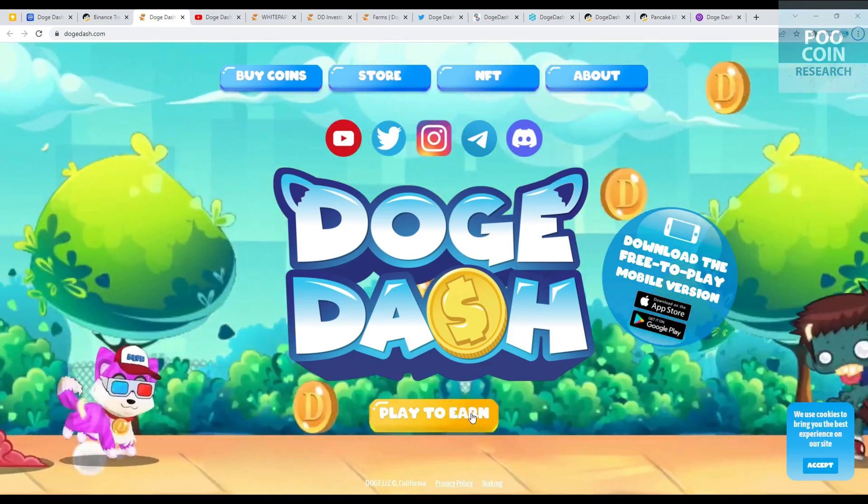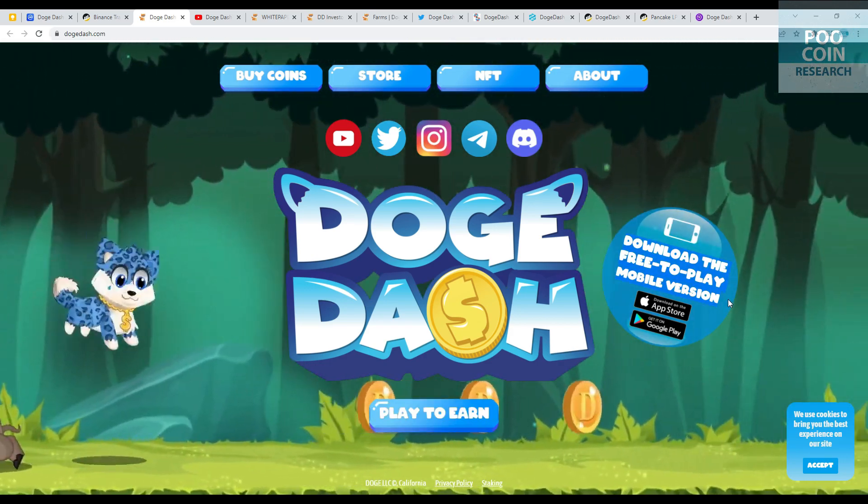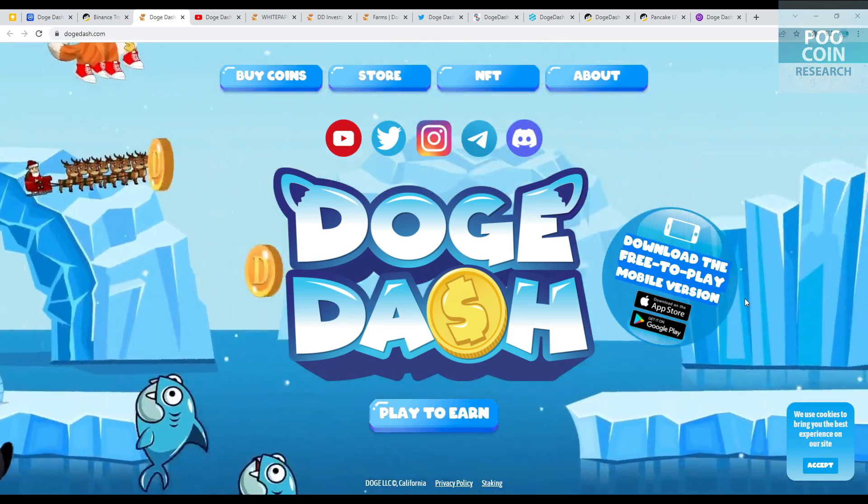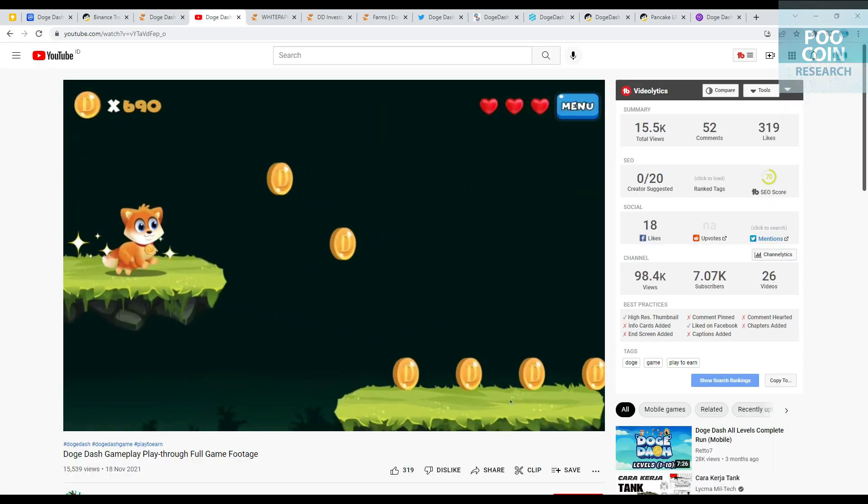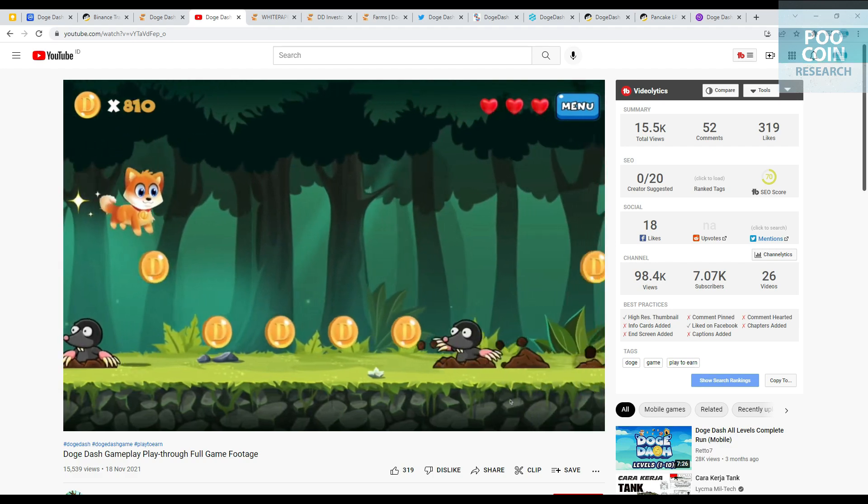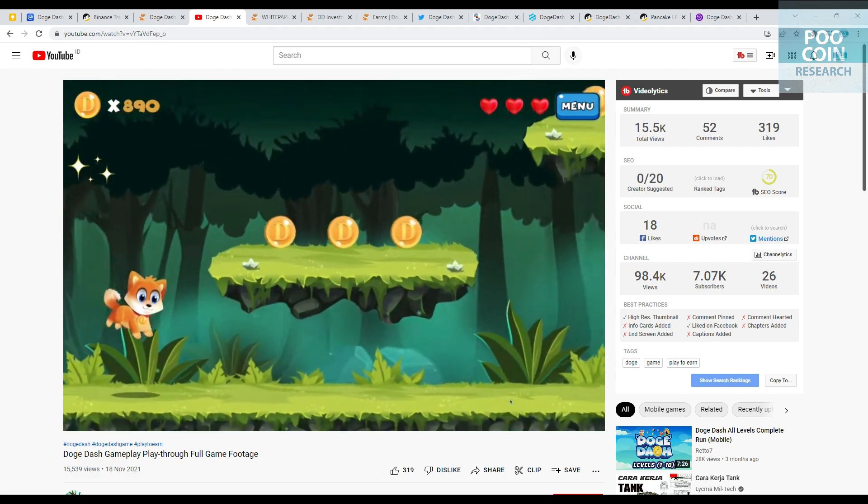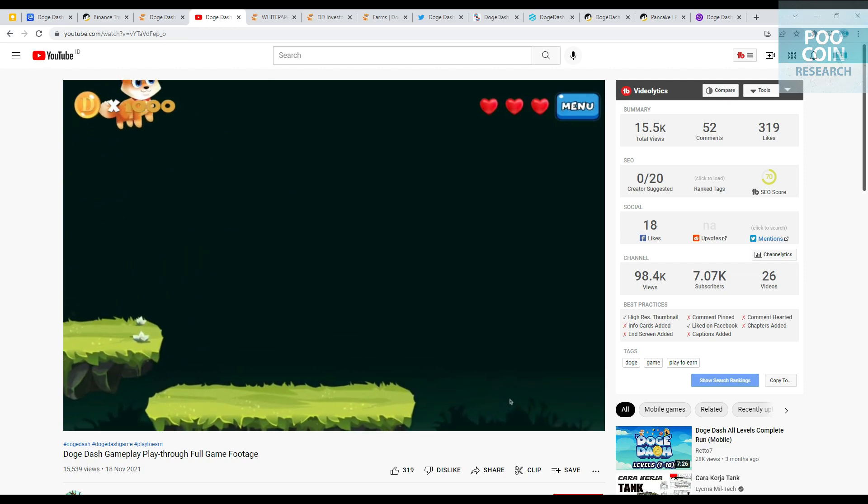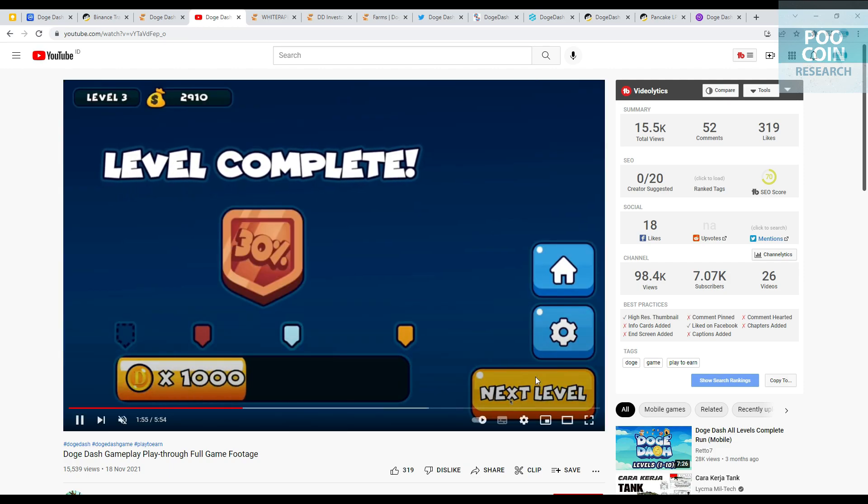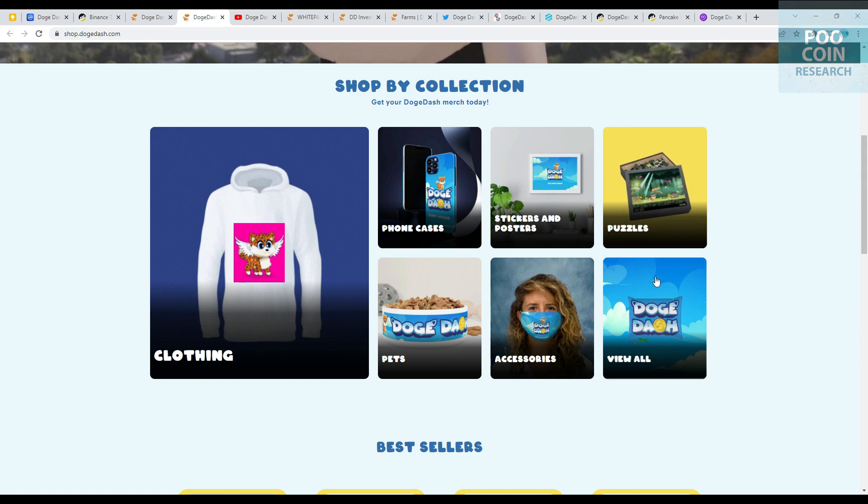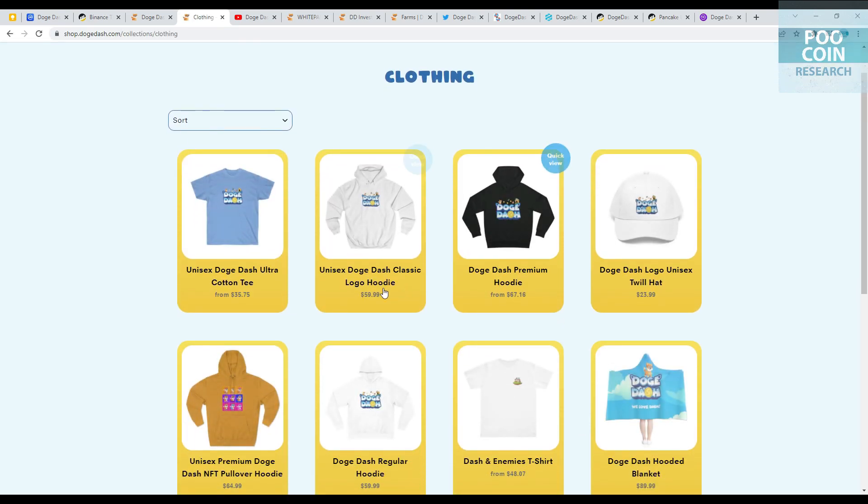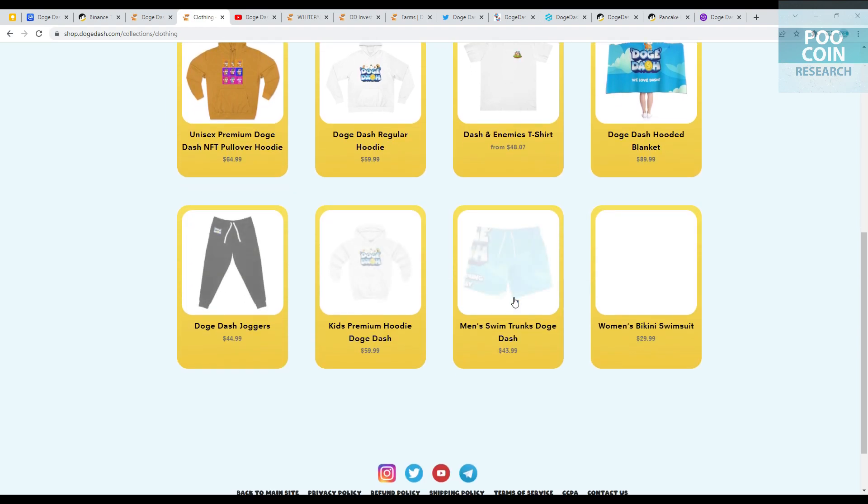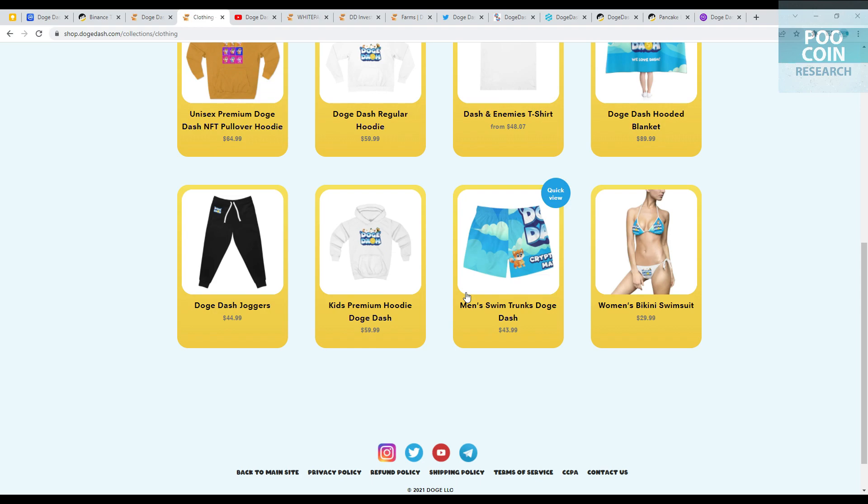Doge Dash is a play-to-earn gaming concept. You can download the free-to-play mobile version available on the App Store and Play Store. The concept of the game: the dog runs to collect coins but there are various obstacles to overcome. If you succeed, there will be a reward for the winner. Looks easy and simple. They also sell merchandise including a unisex Doge Dash Ultra Cotton Tee from $35 and a Doge Dash Premium Hoodie from $67. If you're interested, you can order directly on their website.